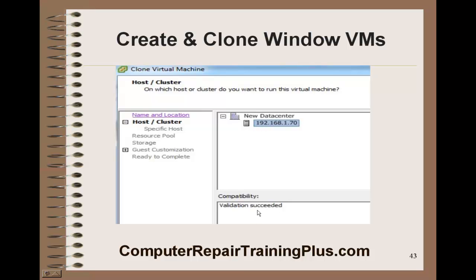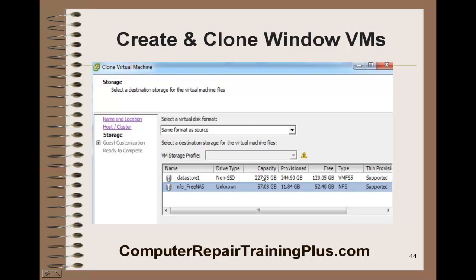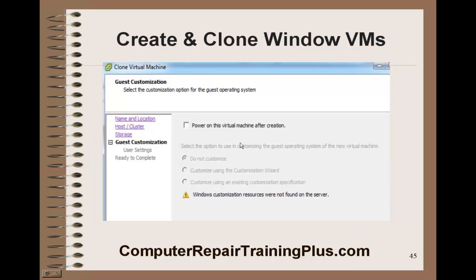Validation has succeeded. Now if you do have the free NAS or your shared storage, you can go ahead and select that, and deploy it into the free NAS data storage so we don't have to move it later from data store one to the free NAS. But you can, using vCenter, change data stores — that's one of the features that you have with vCenter. And we're not going to power this on after creation, but you could check that and just power it on after you've created it.